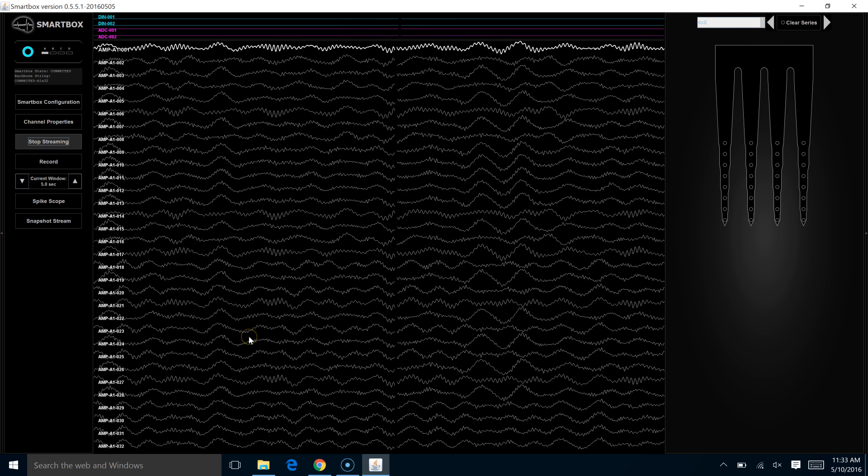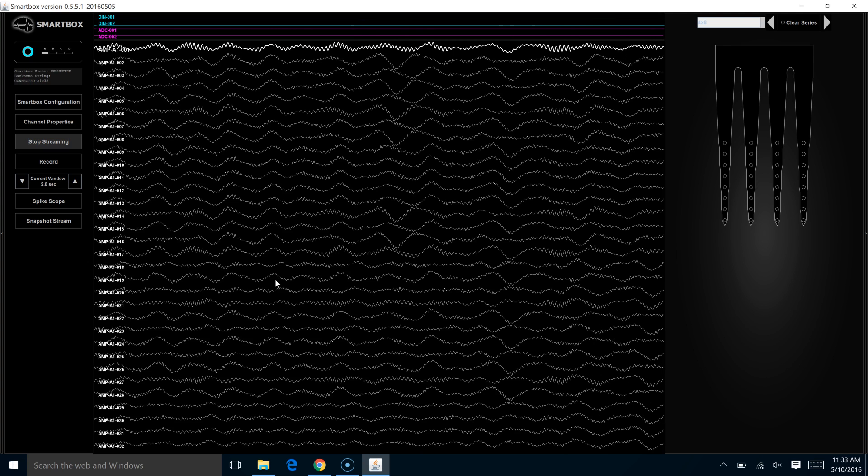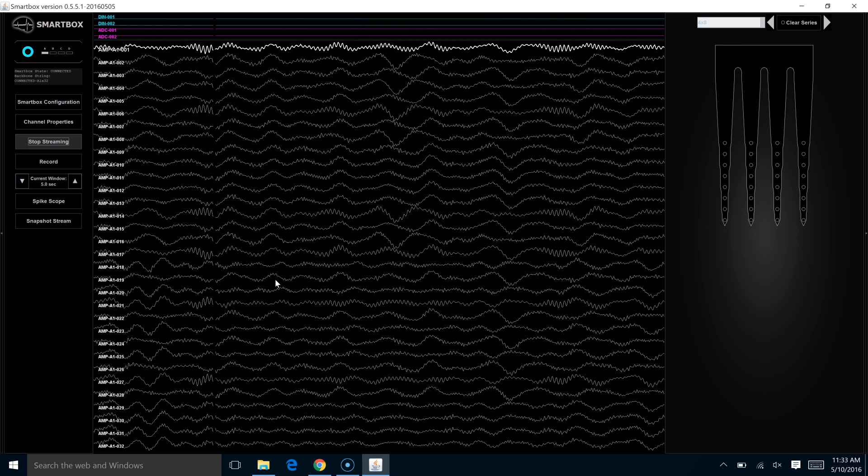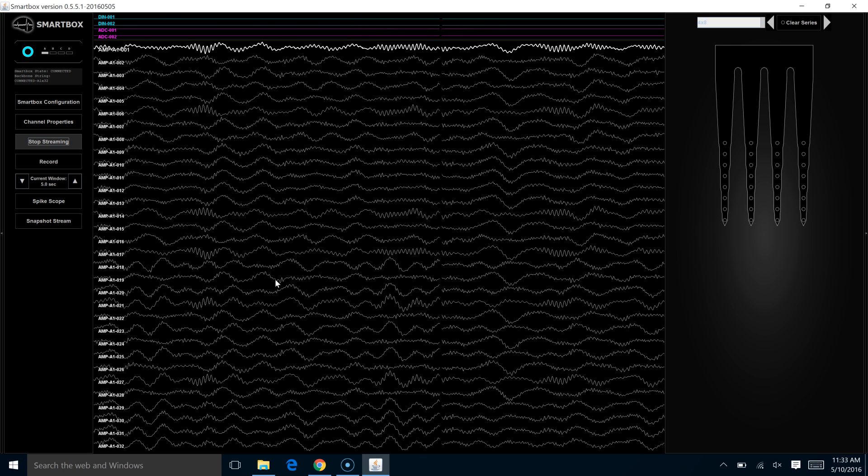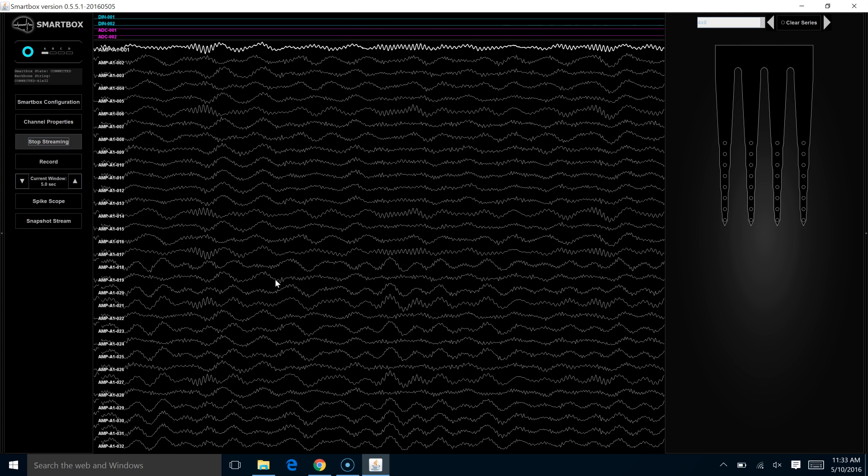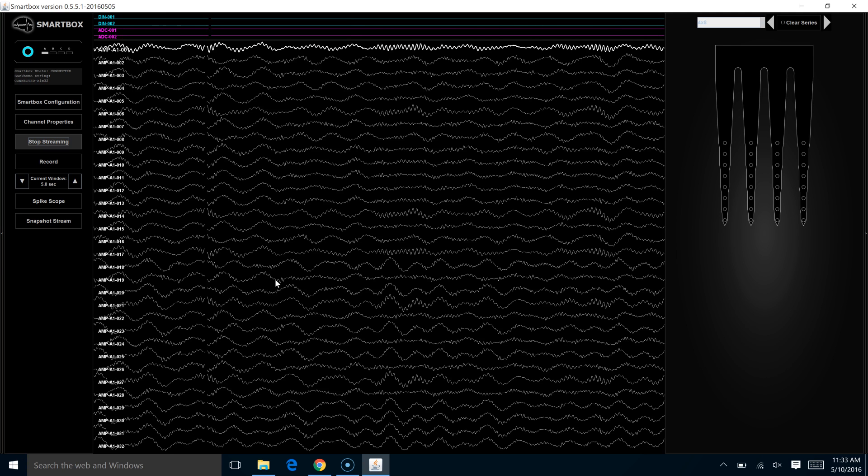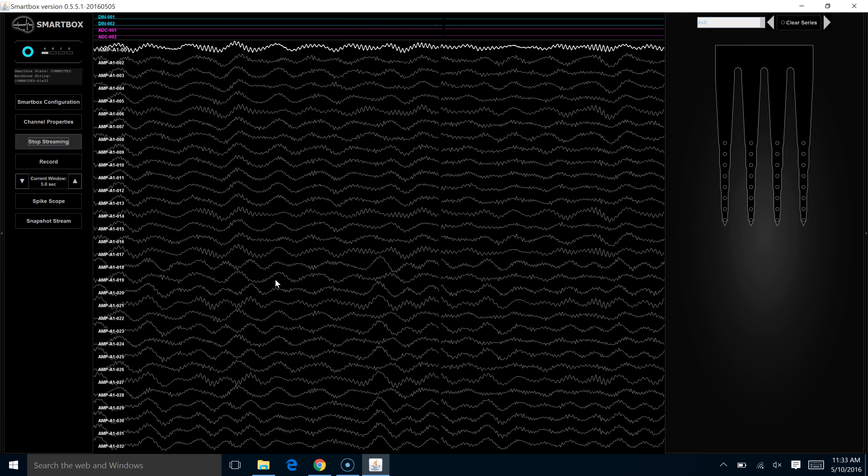You see down here, these are all 32 channels. This option is available no matter how many channels that we're streaming with up to the 256 channel limit of the SmartBox.